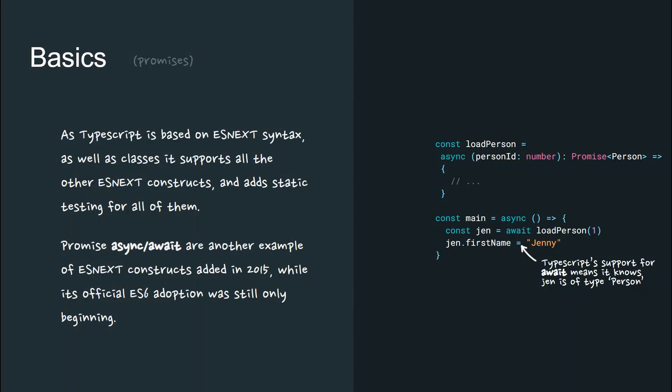As TypeScript is based on ESNext syntax, as well as classes, it supports all the other ESNext constructs and adds static testing for all of them. Promise Async Await was supported in TypeScript in 2015, while its official ES6 adoption was only still beginning.